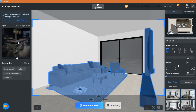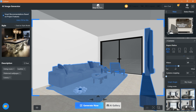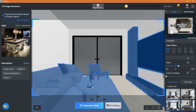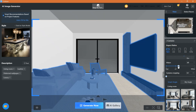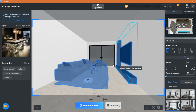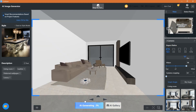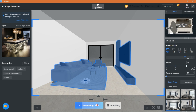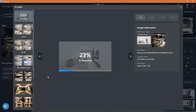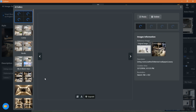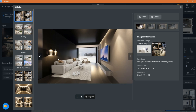This is the one I chose. The generated images look much better with more models integrated and additional decoration.